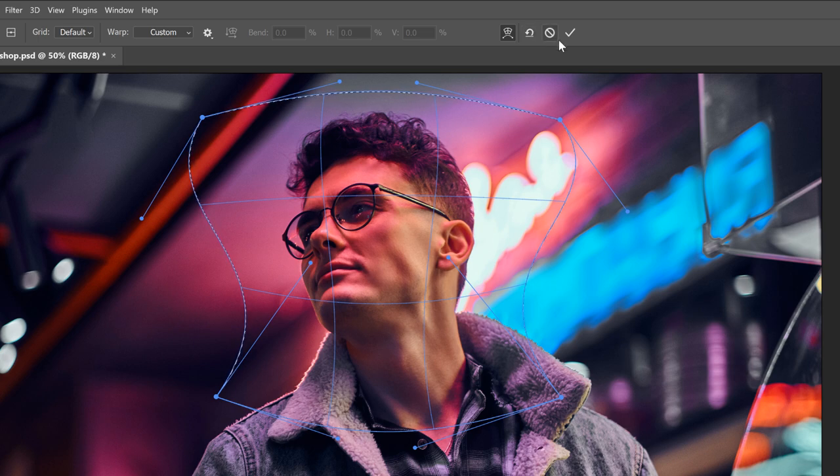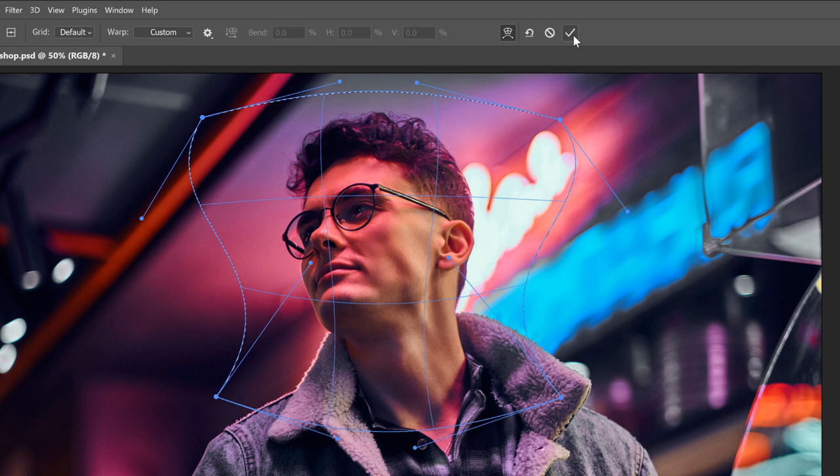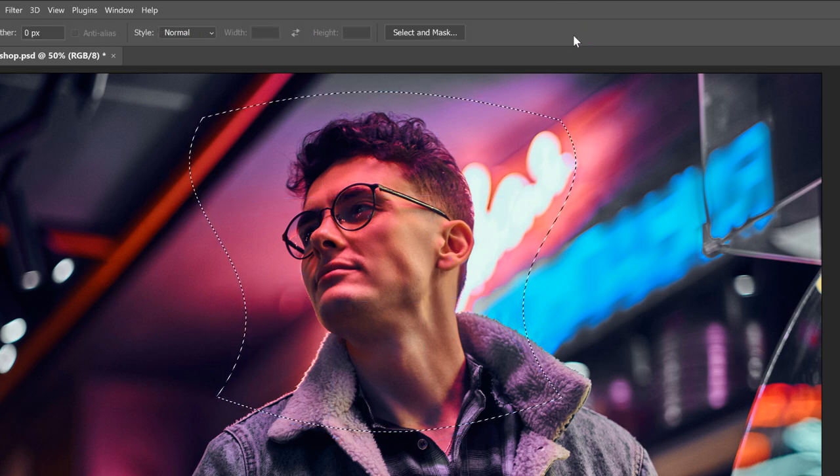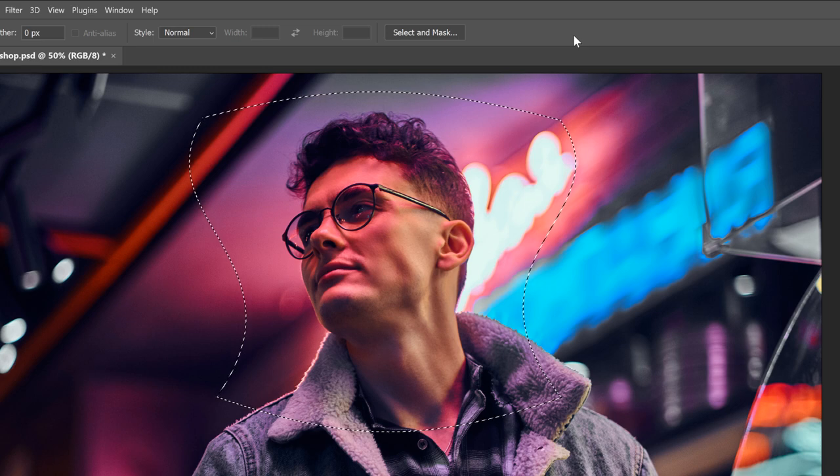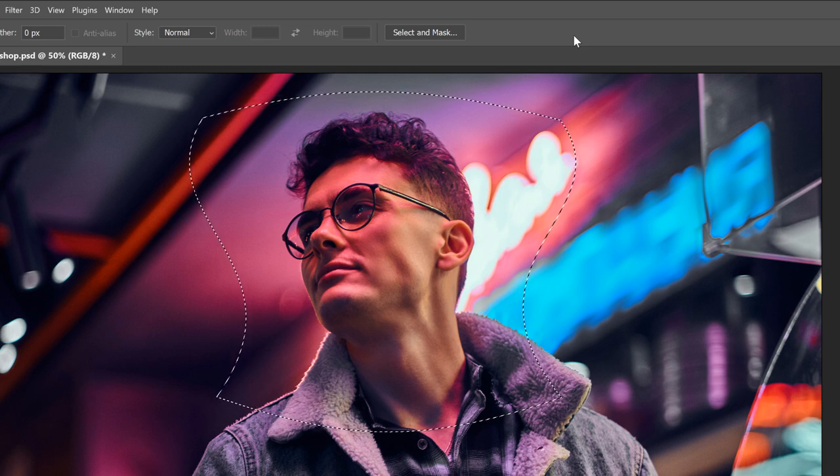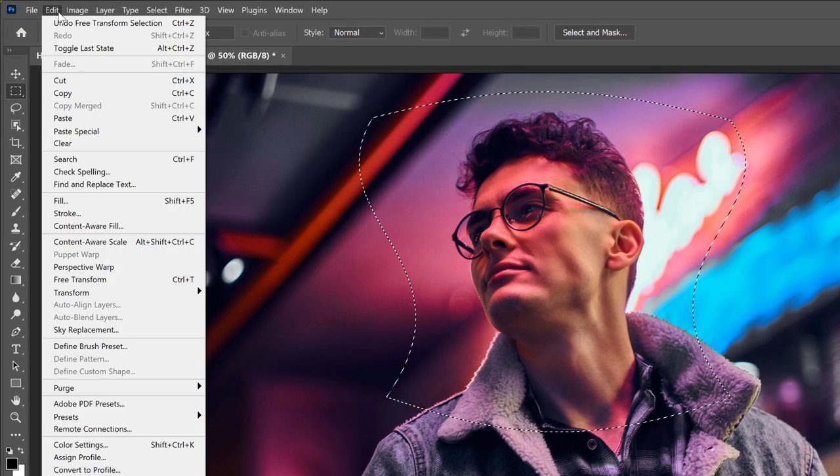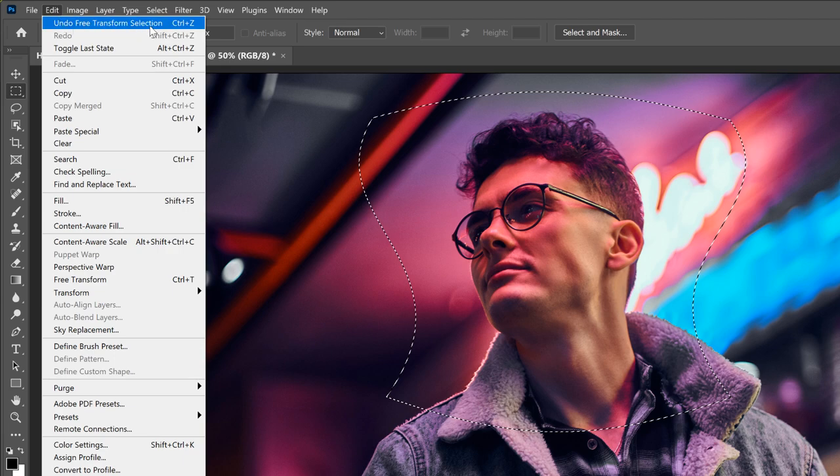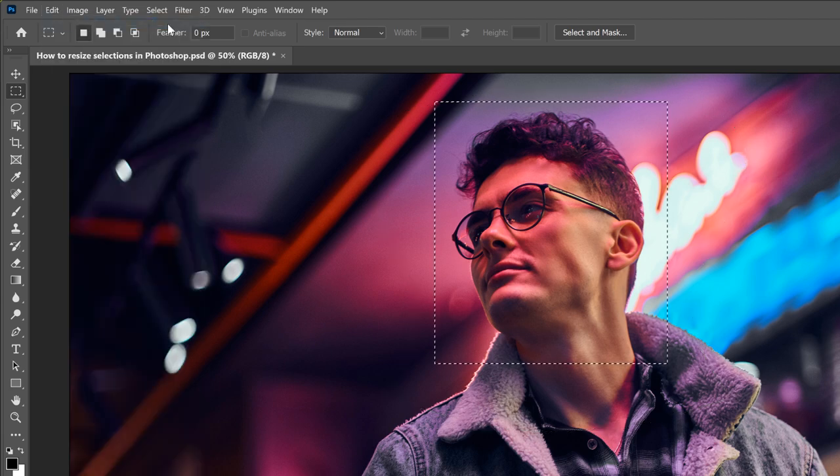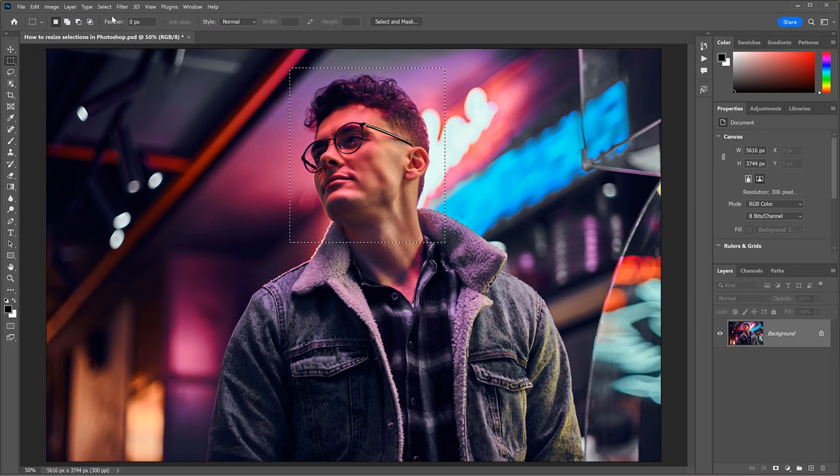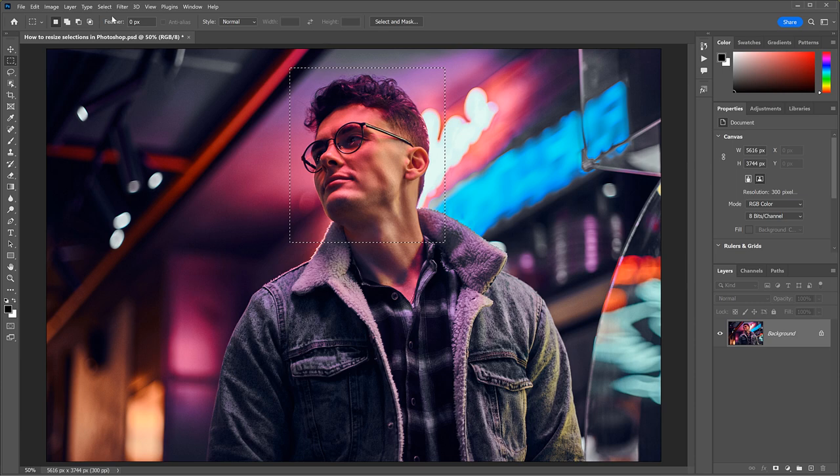just click the Reset button in the options bar to reset the grid and start over. Or you can accept your changes and close the Transform Selection command by clicking the checkmark. To undo your changes and restore the original size and shape of your selection outline, go up to the Edit menu and choose Undo Free Transform Selection. And that's the basics of resizing a selection outline in Photoshop. So let's take what we've learned and do something with it.